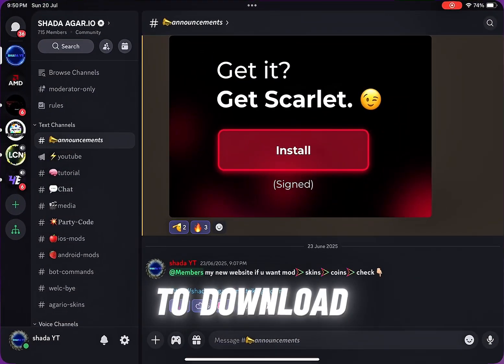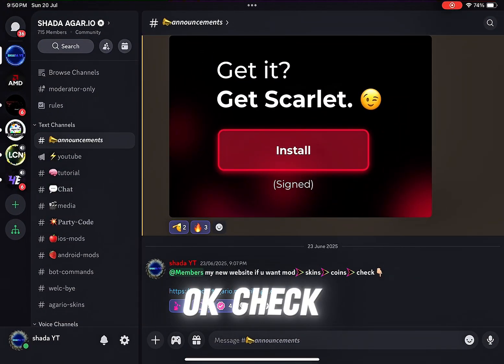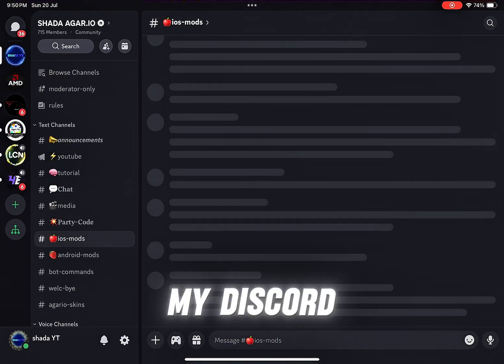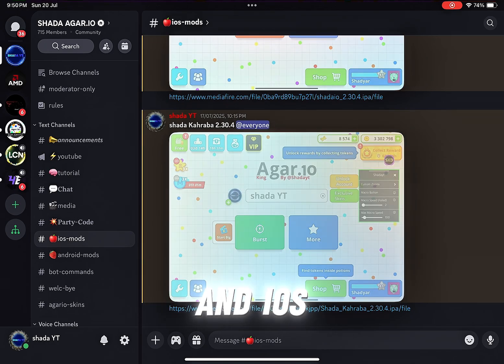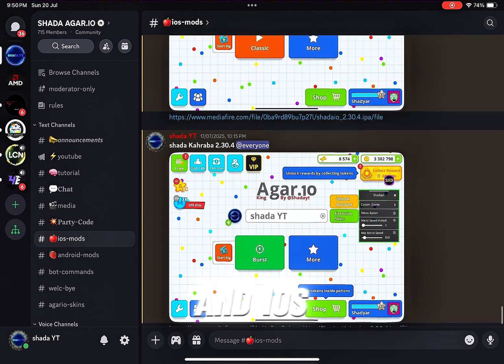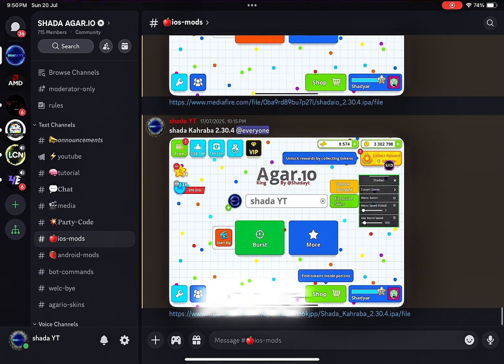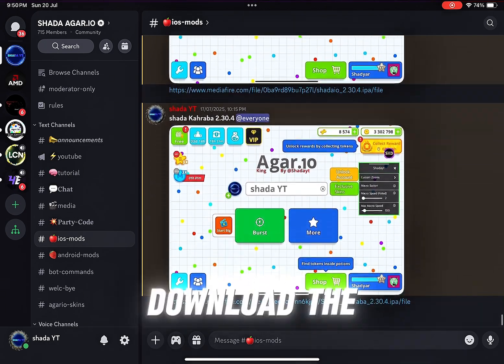If you want to download my mod, check my Discord. For iOS mods, you can download new mods there.